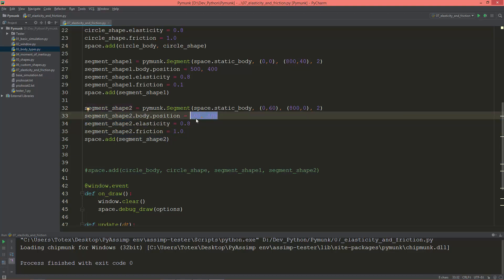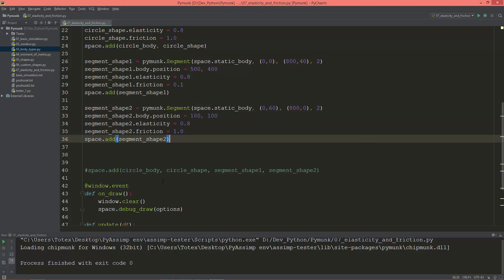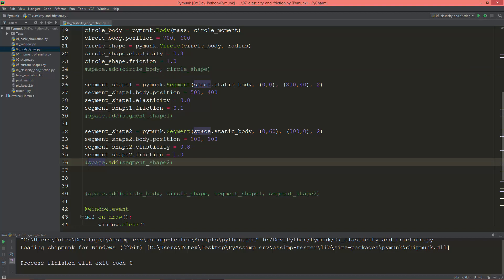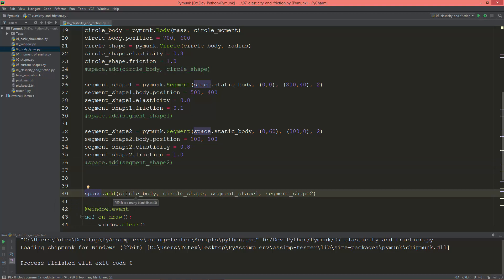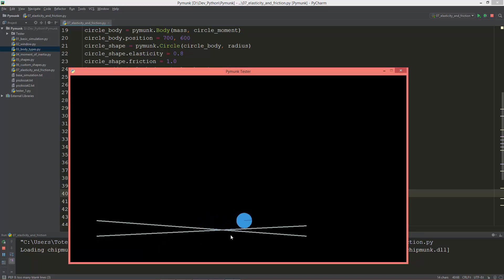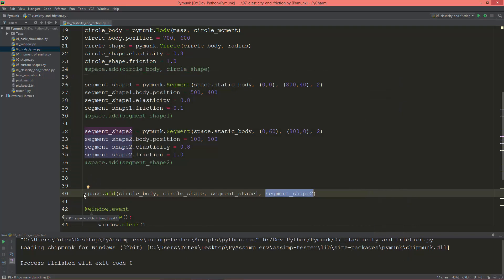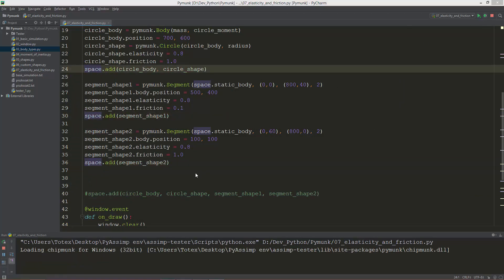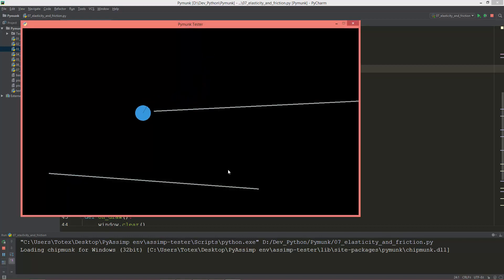Setting segment shape two's body to space dot static body, along with its elasticity, friction, and position at 100x, 100y, then adding it to the space. The reason I'm adding everything separately rather than all at once is that adding everything together creates a mishmash, which is not what I want. So that's why I decided to add everything separately to the space. It makes for a nice simulation.